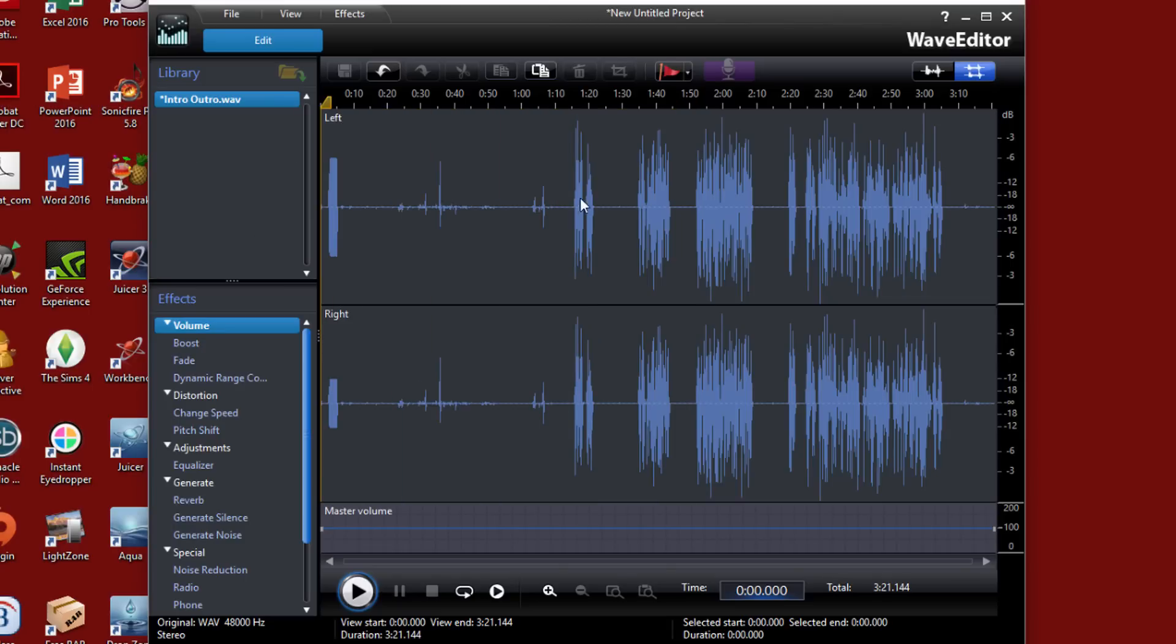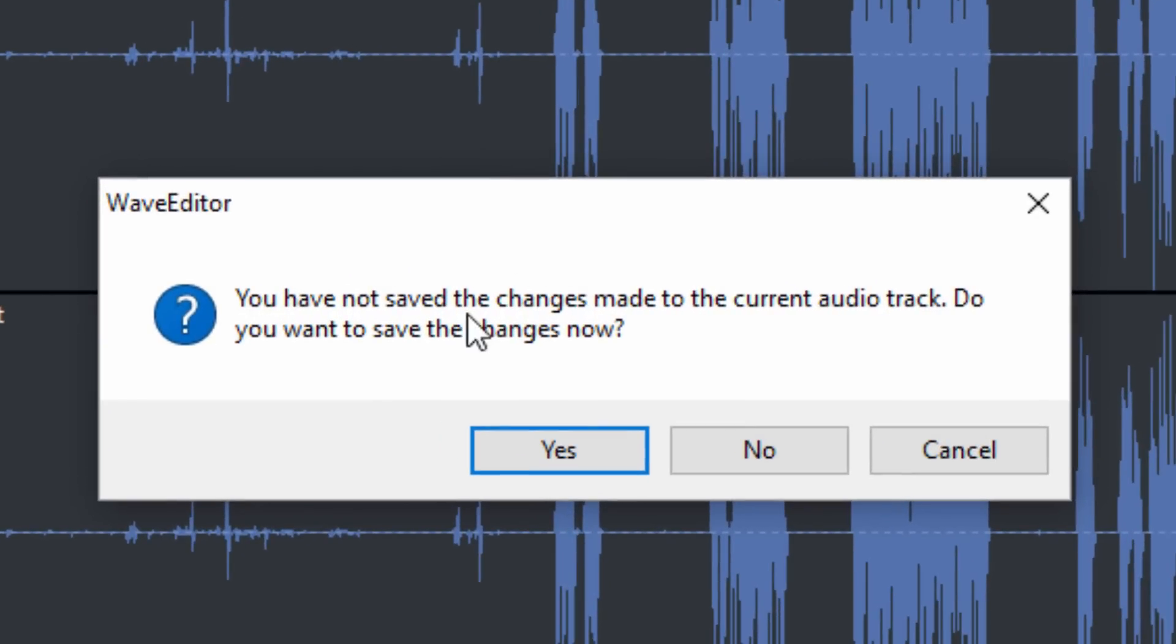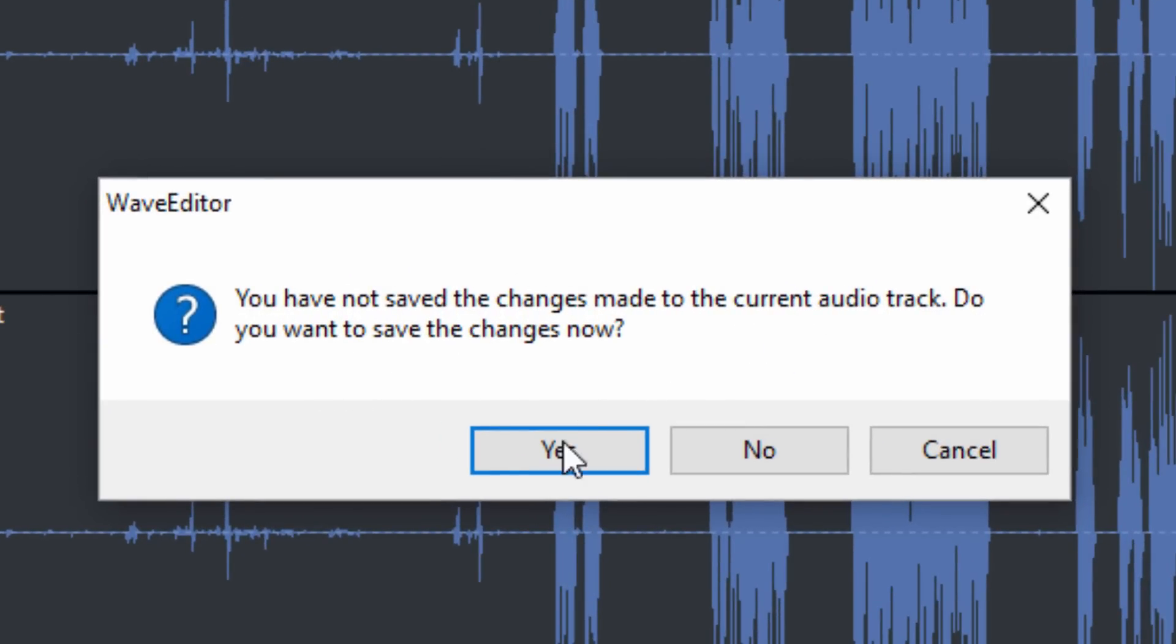Okay. So now all I need to do is go ahead and click on close. And it's going to tell me I have not saved the changes to the current audio track. Do you want to save the changes now? And I'm going to click on yes. And it will save these changes. It will create an audio file with these changes that I created. And it will replace the other audio file that I had in PowerDirector with the new file that I created. So I'm going to click on yes.